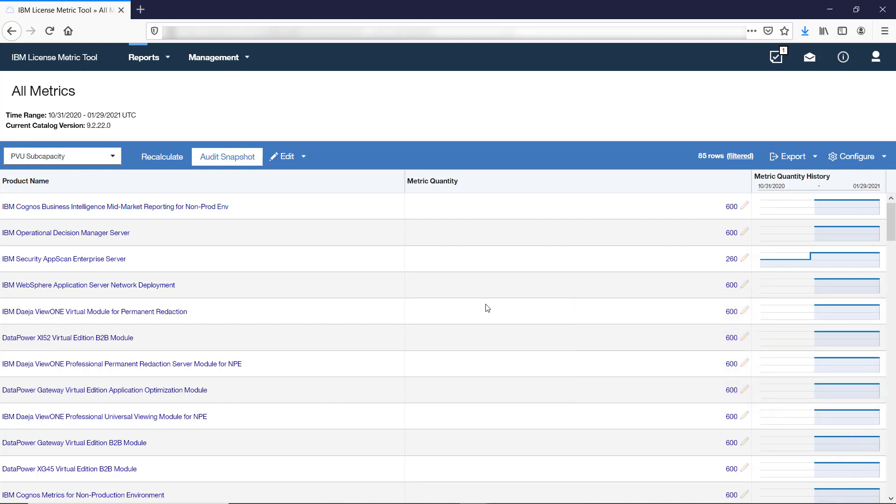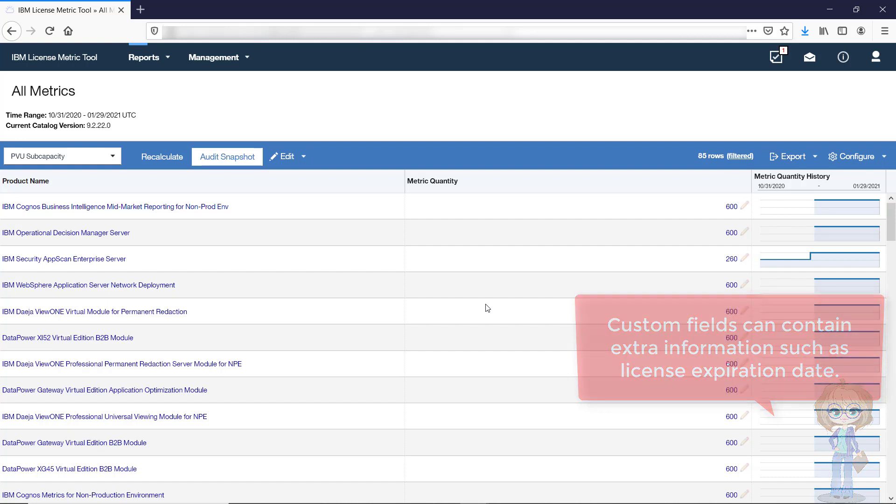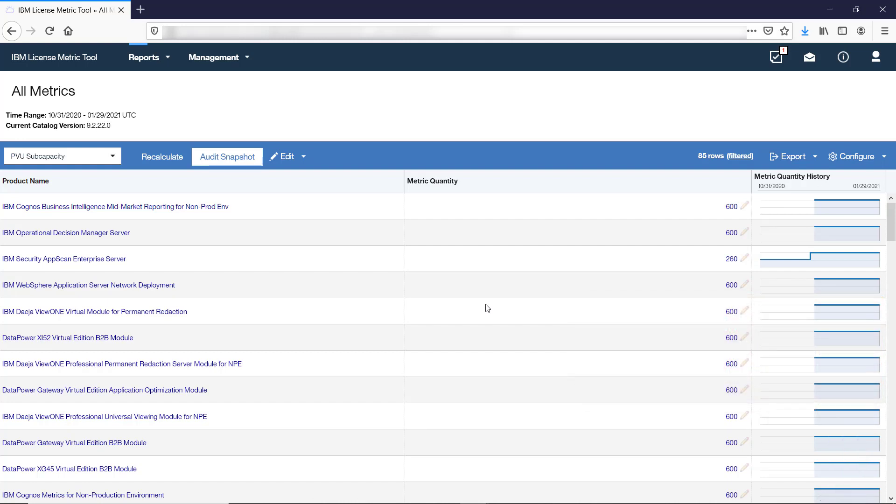The All Metrics report also provides the possibility of adding custom fields. Custom fields can contain extra information such as software license expiration date or contact to a fellow Software Asset Manager responsible for the particular software family.